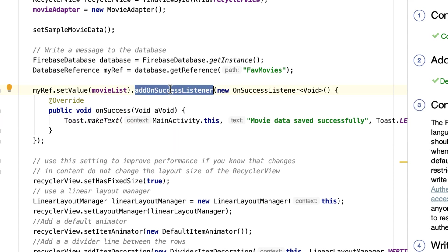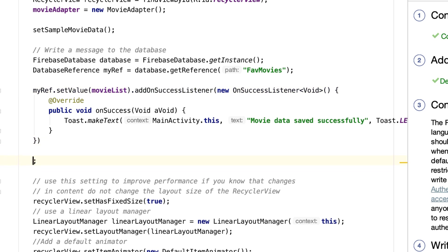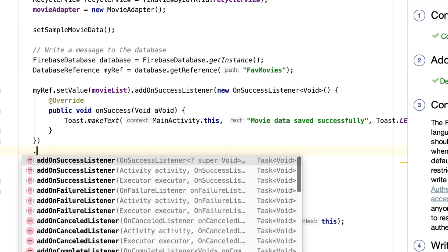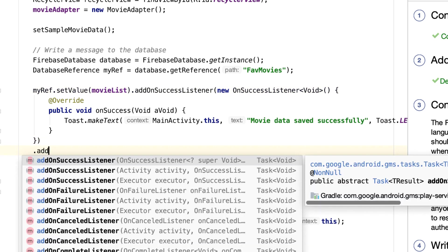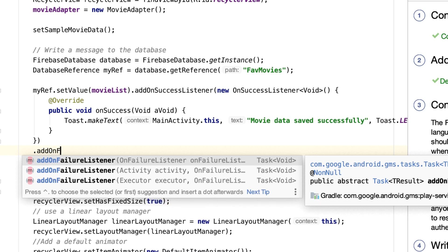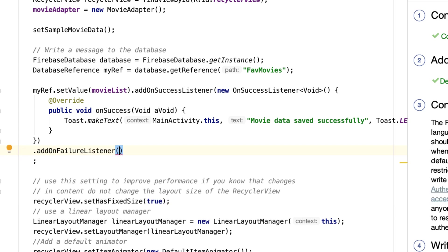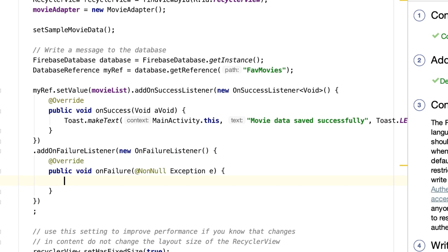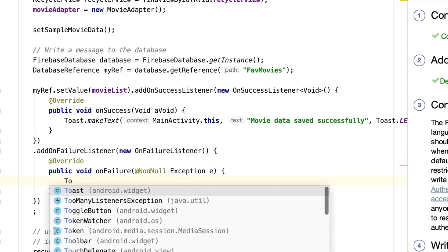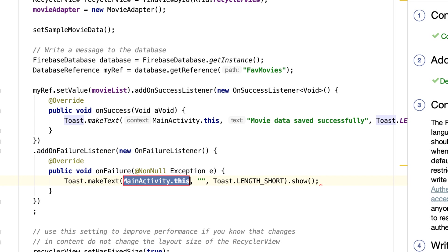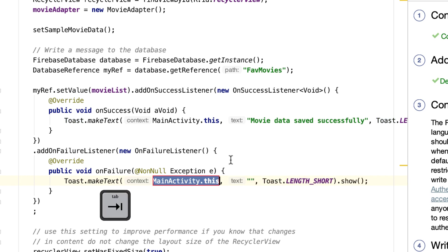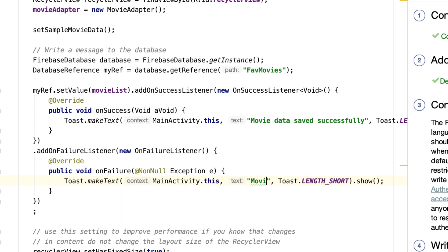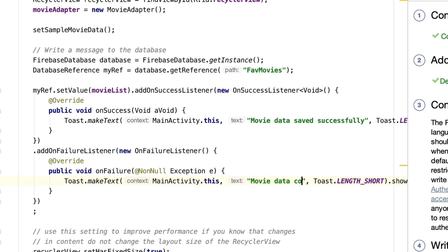And, what's more, let's add an OnFailureListener as well. So, somewhere in here, let's just have dot AddOnFailureListener. New OnFailureListener. All right, and this time, let's write, let's have another Toast. Let's write MovieData Could Not Be Saved. All right, and that's it.